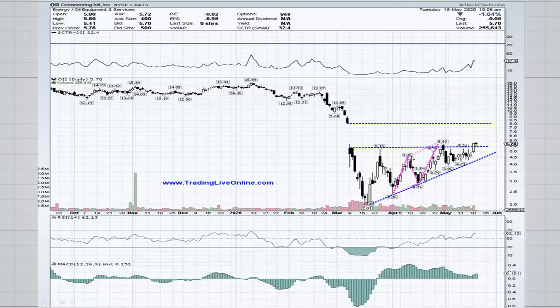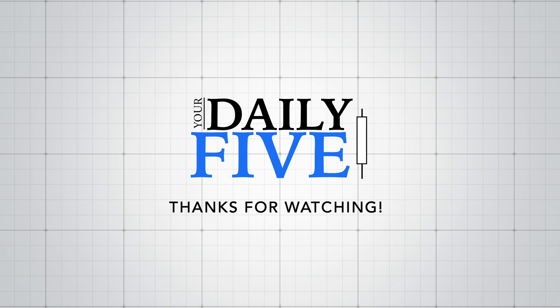That's it for the Daily Five — the charts I'm looking at today. I hope you enjoyed this and learned something. If you want to learn more about pattern recognition, please feel free to visit me at my website. Have a great week everyone.